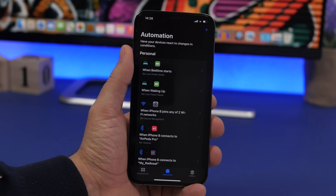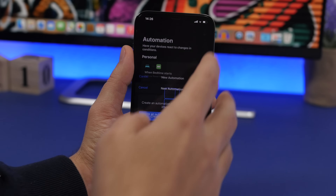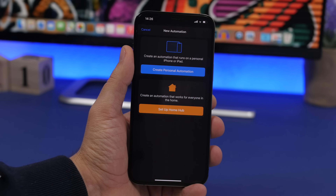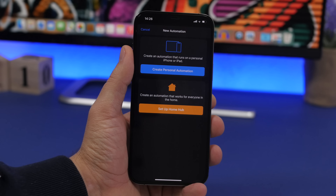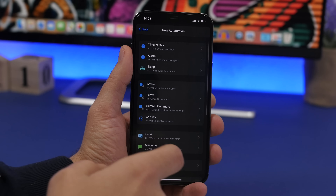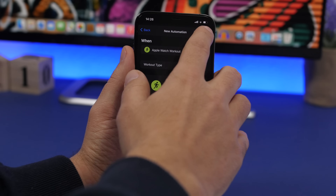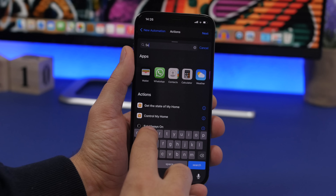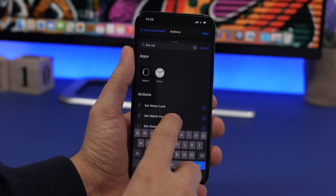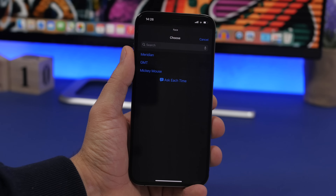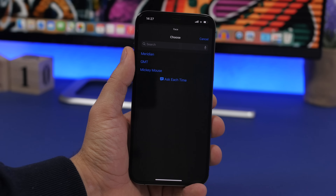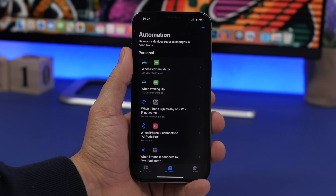The last two automations are great if you have an Apple Watch. First, you can set your Apple Watch to automatically switch to a specific watch face when you start a workout. Go to Create Personal Automation, choose Apple Watch Workout, pick the workout type or leave it at any workout, tap Next, Add Action, search for Set Watch Face, and pick from the watch faces on your Apple Watch. Now whenever you start a workout it will automatically switch to that face.